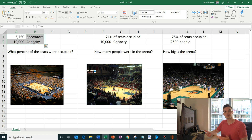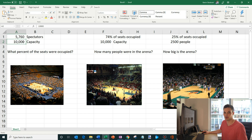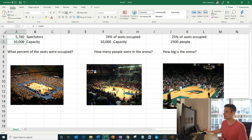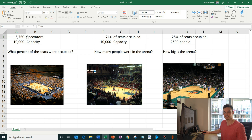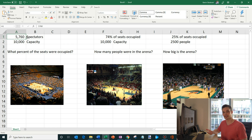Now if we were at 100% of capacity, we would be at 10,000 people. If we were over capacity — maybe they squeezed extra people in beyond the building code — we'd be above 10,000. And if we were at zero capacity, so let's say the janitor shuts it down for the night, we'd be at zero. So what we see here is 5,760 is somewhere in between zero and a hundred percent.